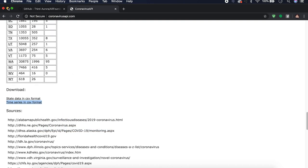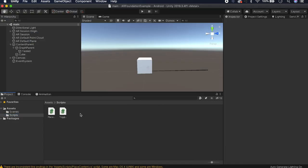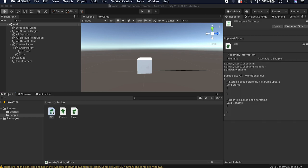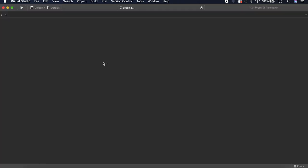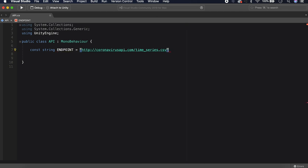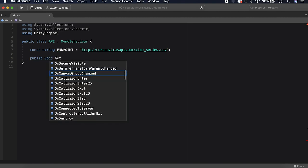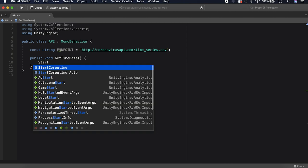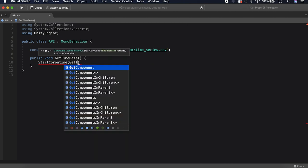Back in Unity, go to the Scripts folder and create a new C# script — call it API. Open it in Visual Studio. We'll fetch the CSV file and at least print out its contents. First, make a const string called endpoint and paste in that endpoint URL. Then make a public void function called GetTimeData, which will start a coroutine called GetTimeDataRoutine, because web requests always have to be done inside a coroutine.